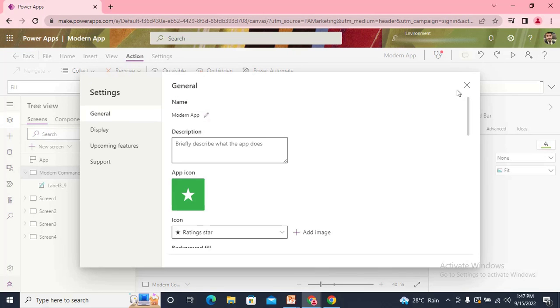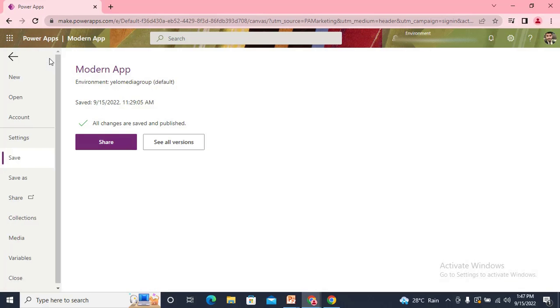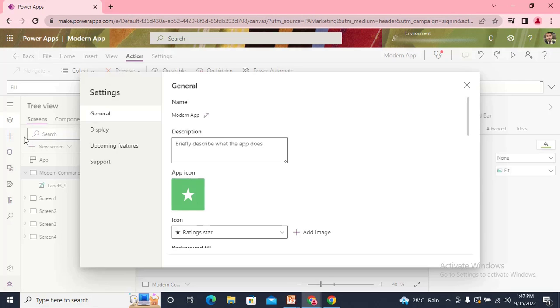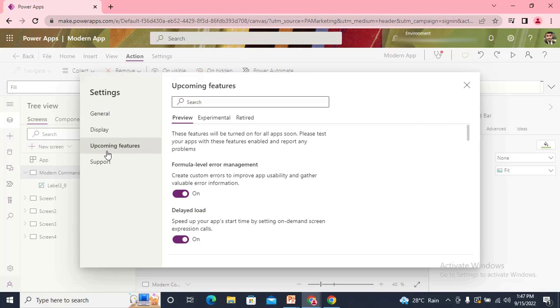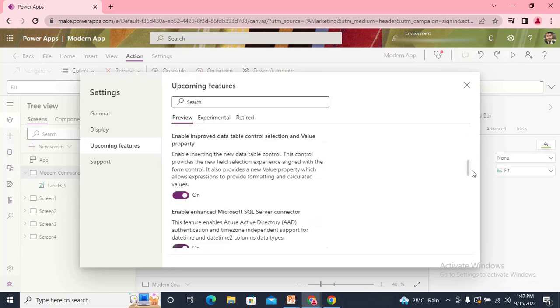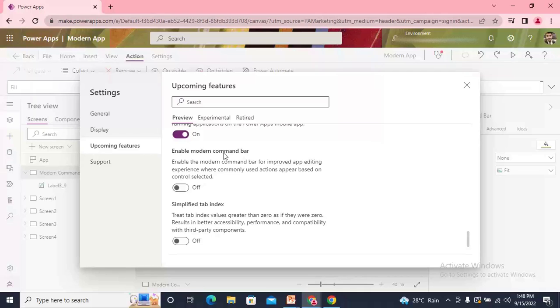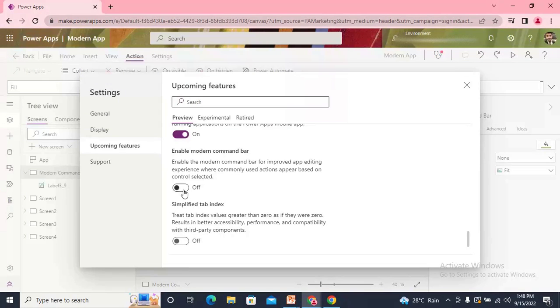Now let's check how the new menu bar is. We go with the Settings. You need to do a small setting for this. In the upcoming features in the preview, just scroll down and at the bottom you find Enable Modern Command Bar.